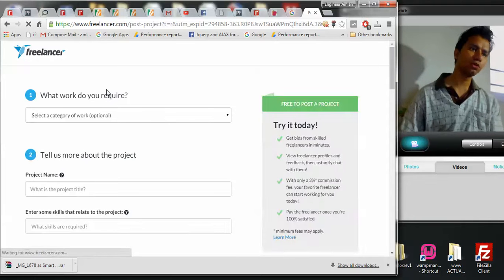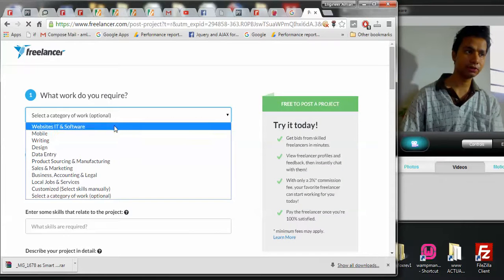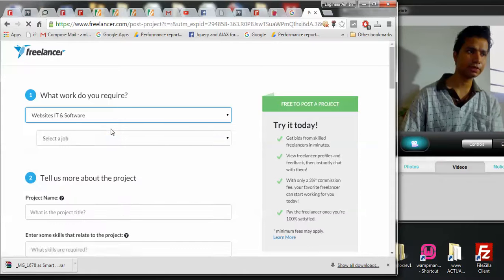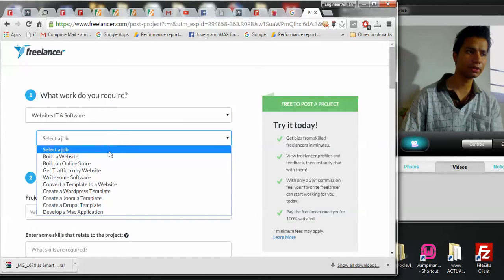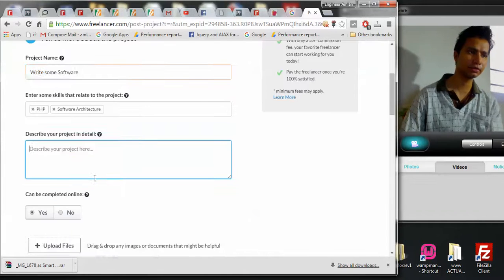So what work do you require? What I do is I write Websites, IT and Software. Select a job - well it's building a website or write some software.